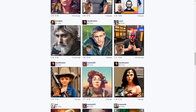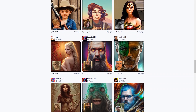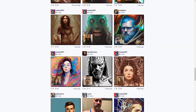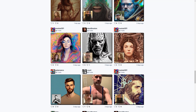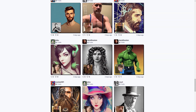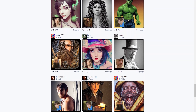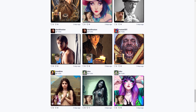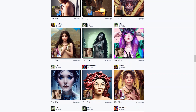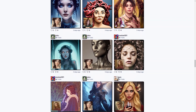But that's not all. DrawAnyone.ai also has a community page where you can see portraits that other users have created and shared. It's cool to see all the different styles and techniques people come up with. You can even create AI portraits of your pets. How awesome is that?